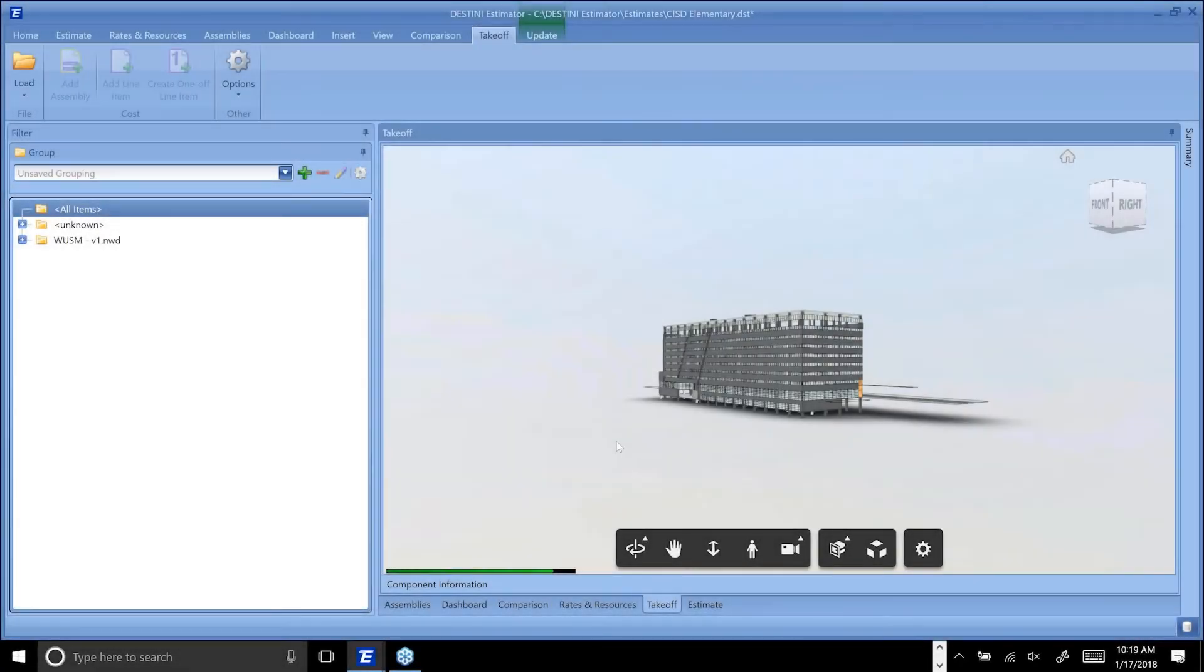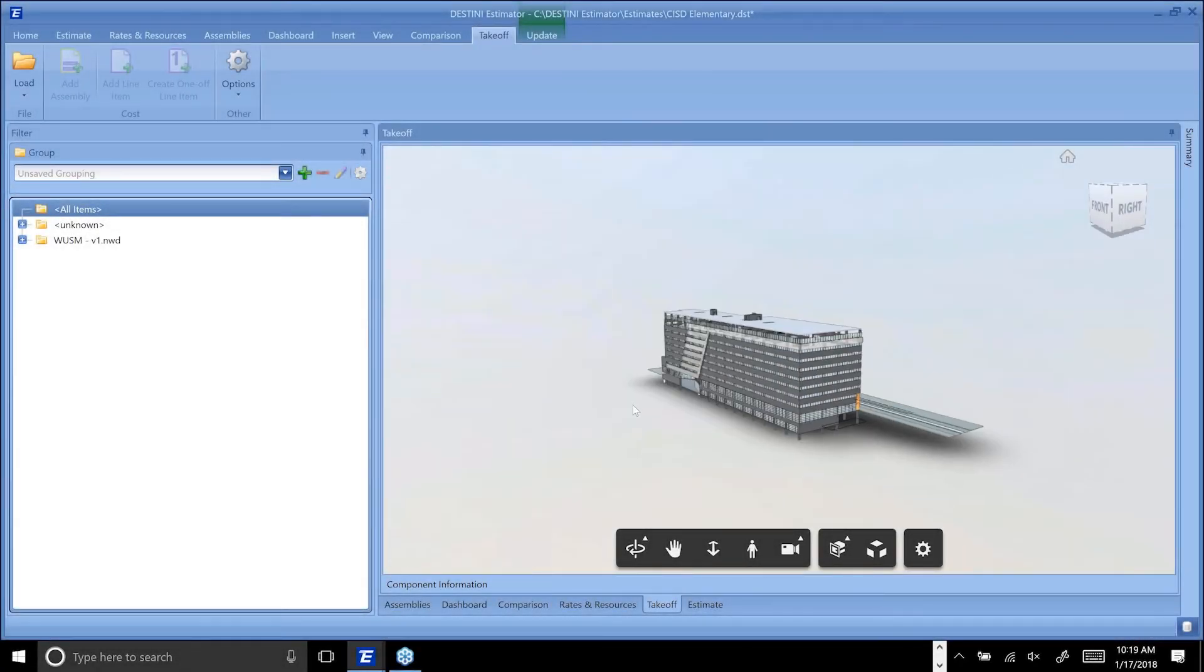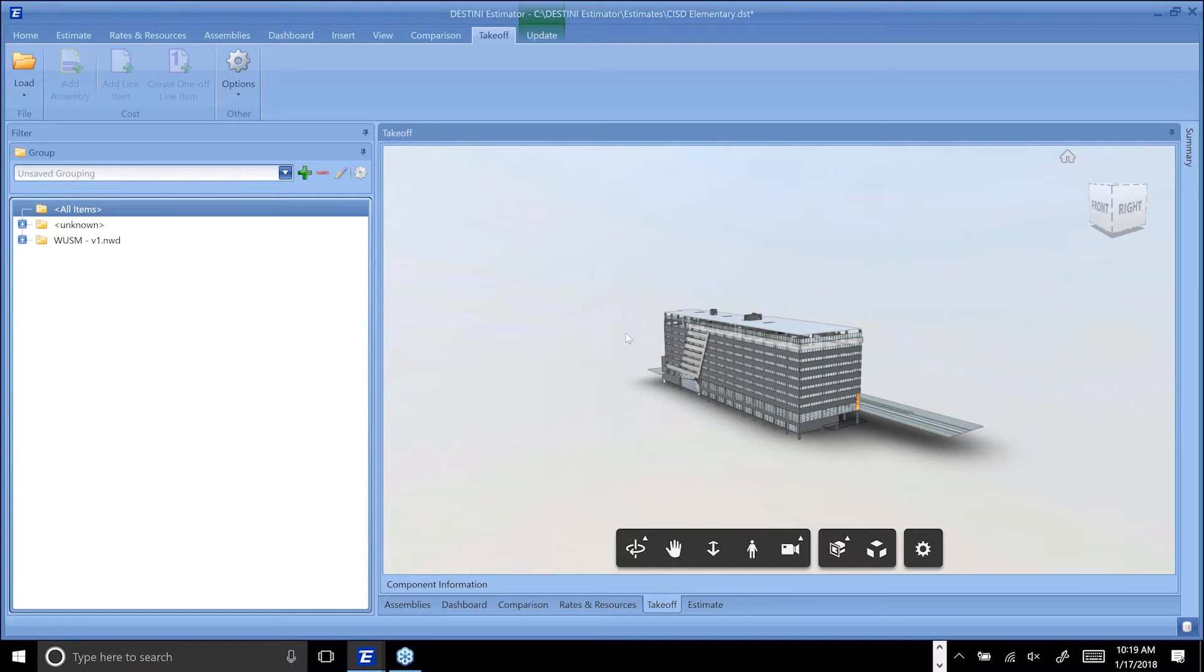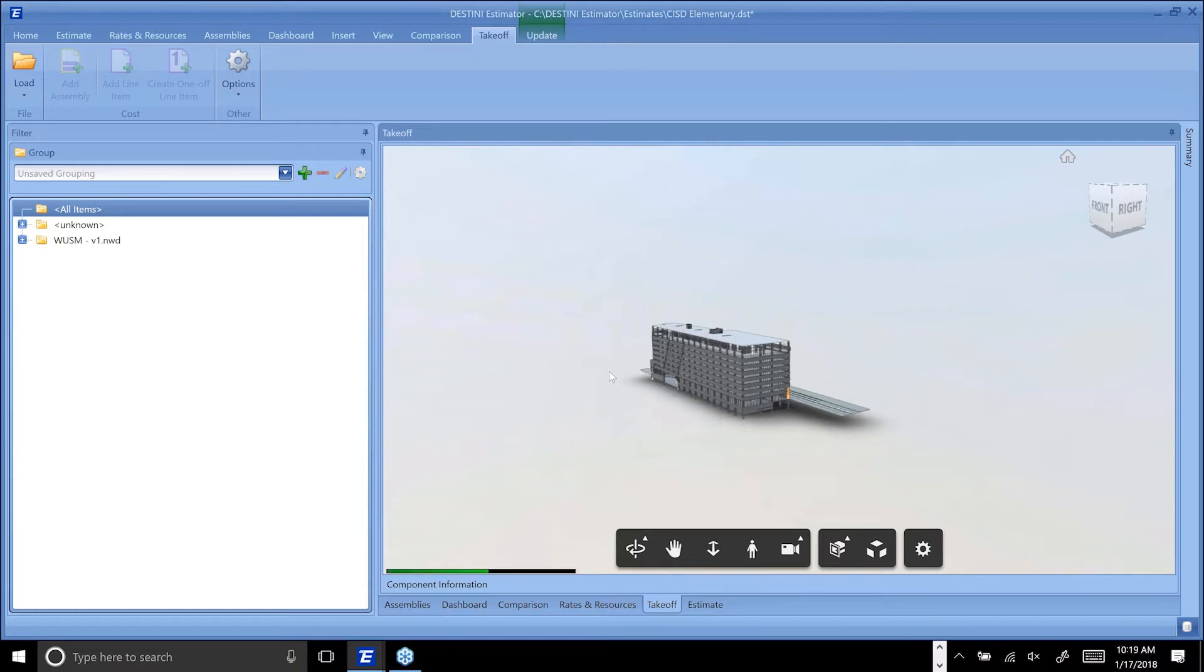We are now working directly with a BIM 360 model inside of Estimator. We have the ability to browse and open models in BIM 360, and we also have the ability to view, interact, and filter those models directly inside of Estimator.